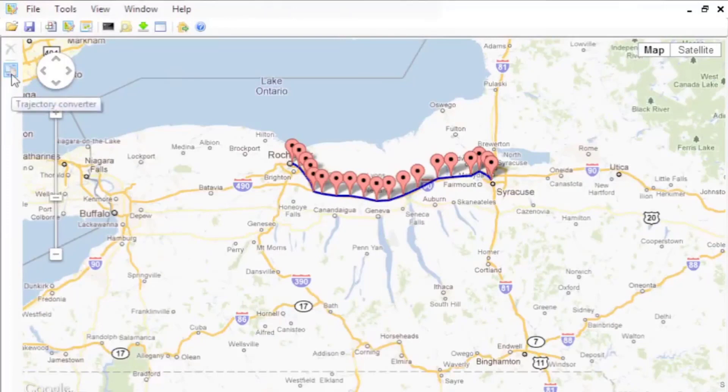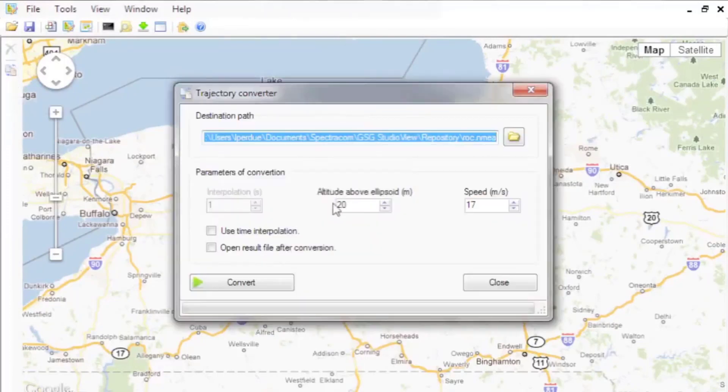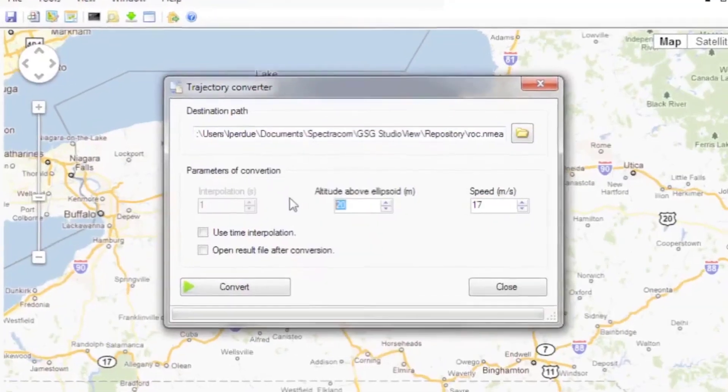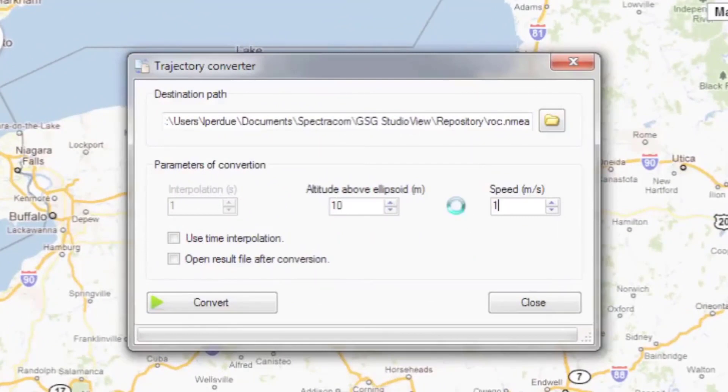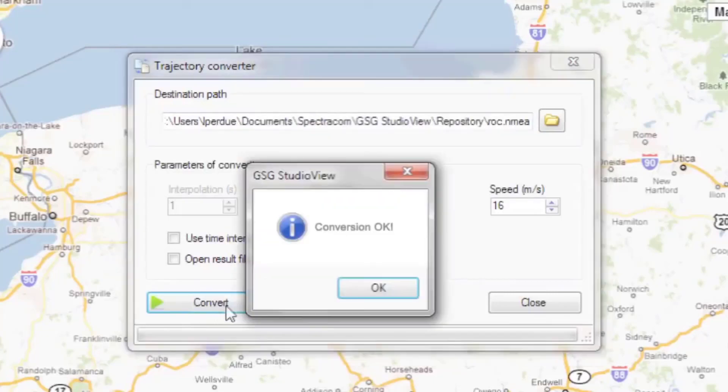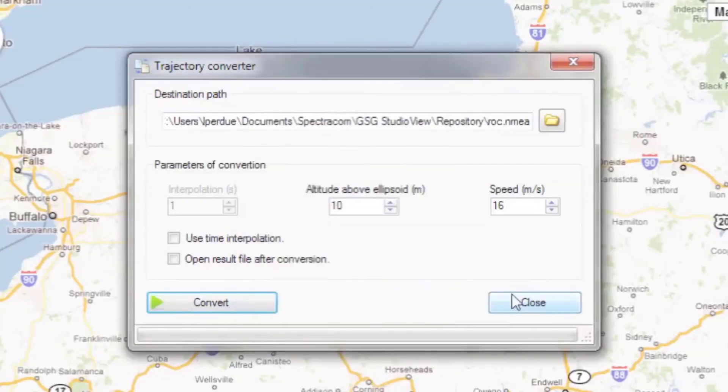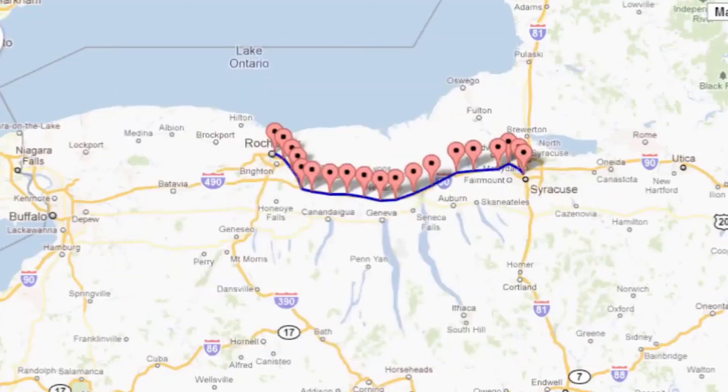Define the altitude and speed for the trajectory, and where you want to save the file. Now you have a trajectory that is ready for use in a scenario.